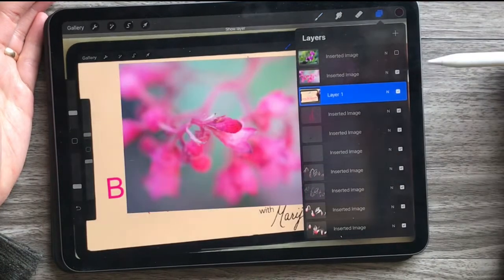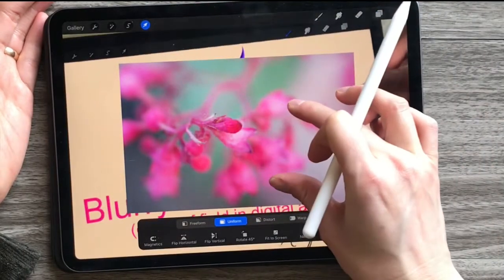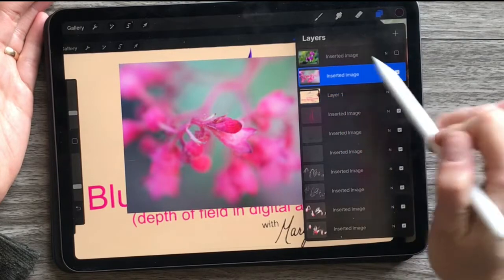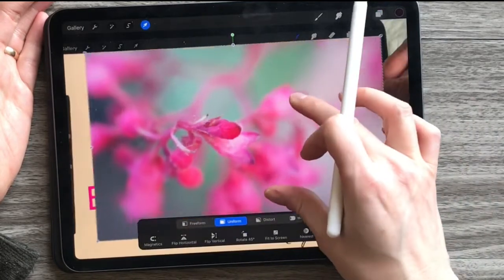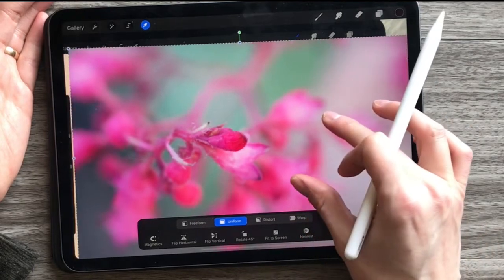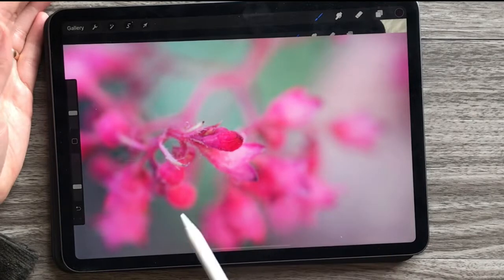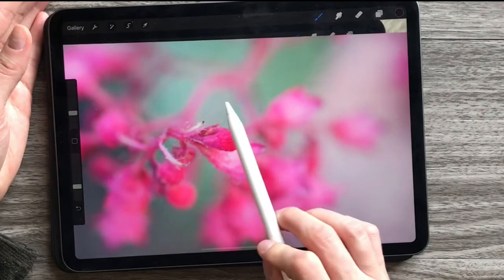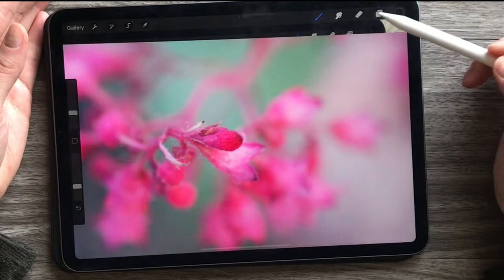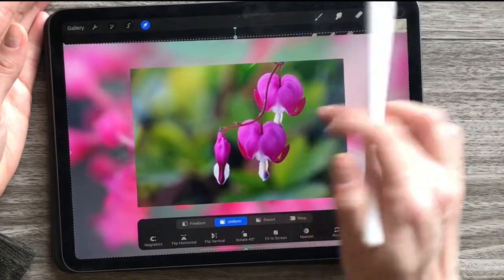Just to give you an example of what we're aiming for — this is a photo that I took with my macro lens. You can see that the bud is in focus and then in behind it, in the depth of field, it's all out of focus.